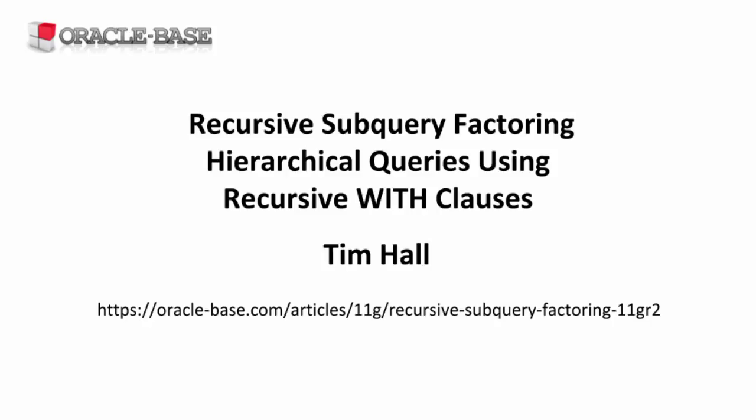This video is about querying hierarchical data using a recursive WITH clause. We've discussed using CONNECT BY PRIOR in another video. It's worth watching that video first as it will explain some of the terminology used here.